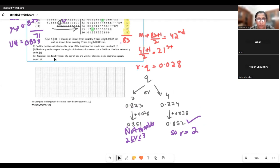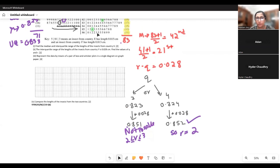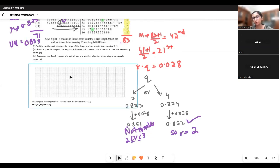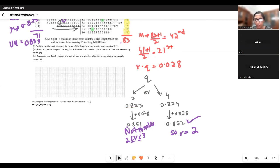Next part: represent the data using a pair of box and whisker plots on a single diagram. We're not drawing that here — we covered it in the previous worksheets. I'll just copy the answer from the marking scheme so we can proceed to the comparison part. You choose a scale starting from 0.80 up to 0.87.